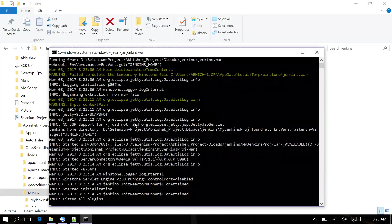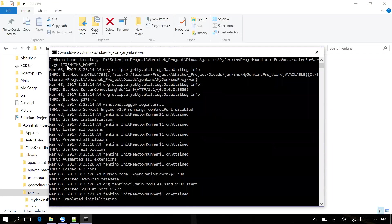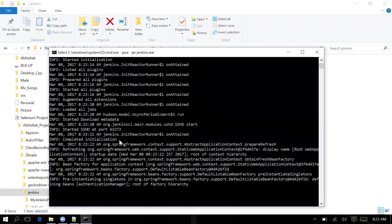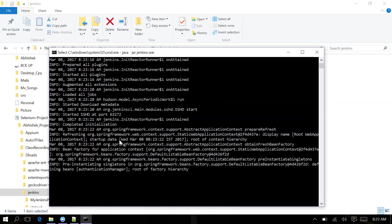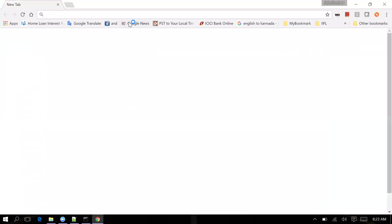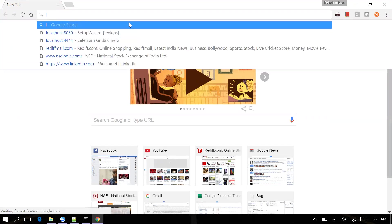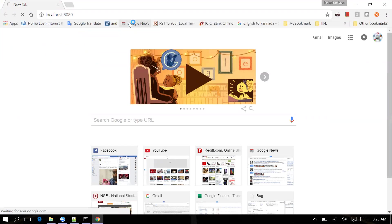We'll wait for the message 'Jenkins is fully up and running'. You can see it's getting the home path - Jenkins home. In the meantime, let me open the URL in the browser to check what's happening. I'll navigate to localhost:8080.